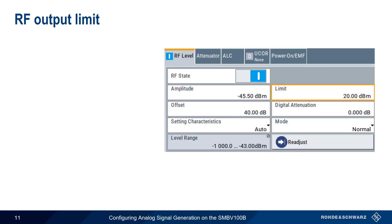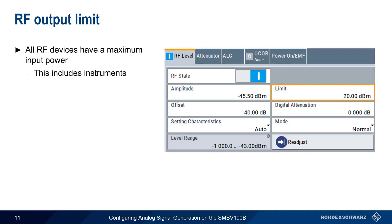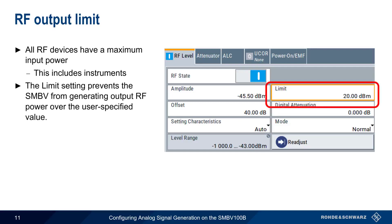It's fairly safe to say that all RF devices have a maximum input power, above which distortion or actual physical damage can occur. This includes radio frequency test and measurement equipment, such as spectrum analyzers and power sensors as well. The output power of the SMBV may exceed the safe input level for some devices. And therefore, the SMBV has a limit setting, which prevents the output power from exceeding a user-defined value.